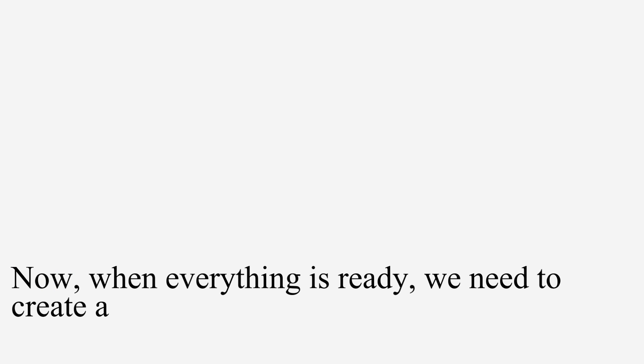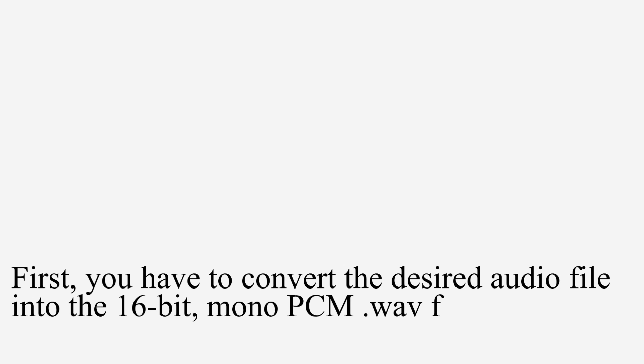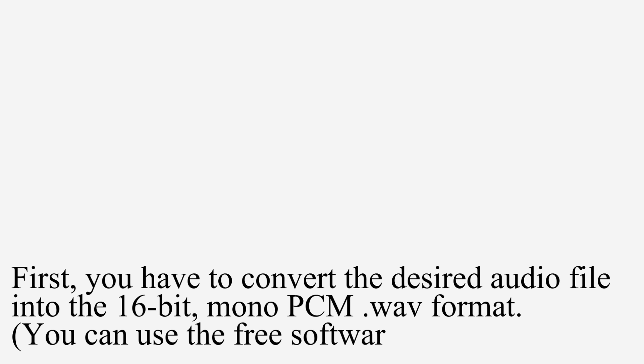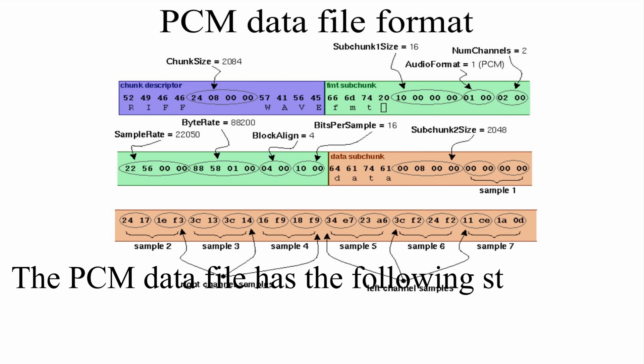In this part, you can manually configure the audio codec over the I2C interface. Now, when everything is ready, we need to create a memory initialization file, which will store some music. First, we have to convert the desired audio file into the 16-bit mono-PCM-wave format. The PCM data file has the following structure.